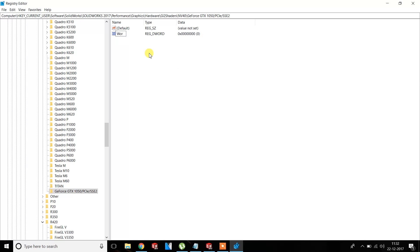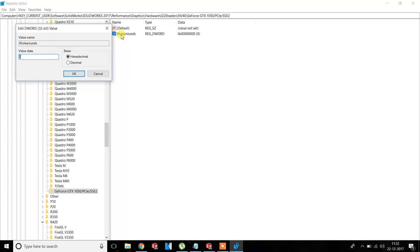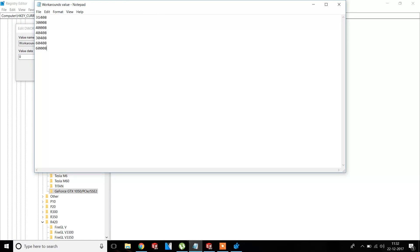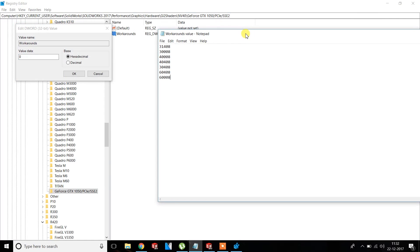Now rename it with a capital W, then Workaround. Do not mistake it for a small W, it has to be capital. Recheck the value. Now double-click it and you're going to have to set the hex key value as decimal.